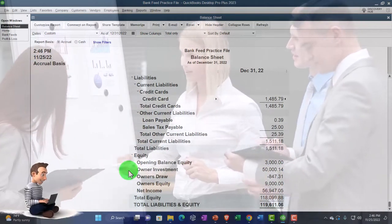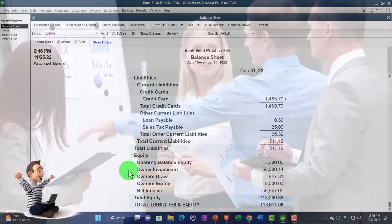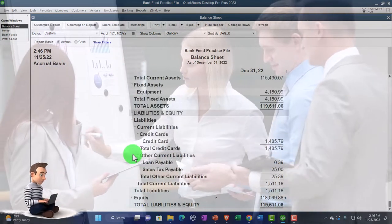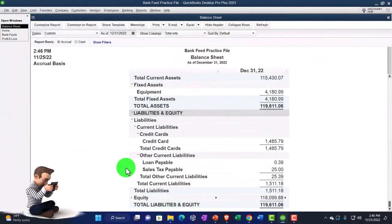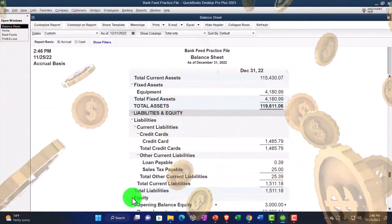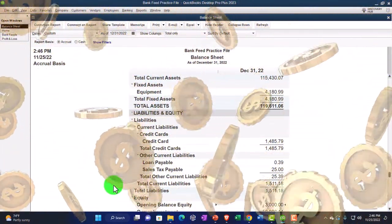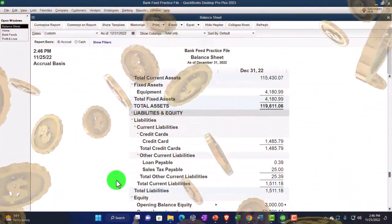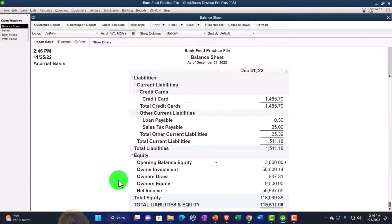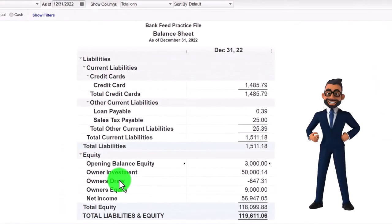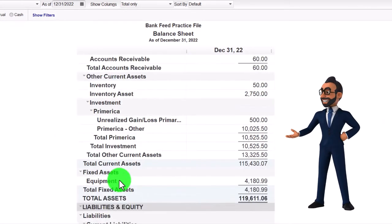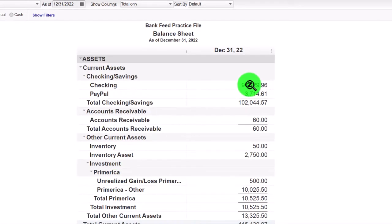Equity might have different capital accounts within it depending on whether you're a sole proprietorship, partnership, or corporation. When you think of equity as a total, it's basically the book value — assets minus liabilities. That would then need to be broken out to the partners or owners. For example, we broke it out between investments, draws, and equity.